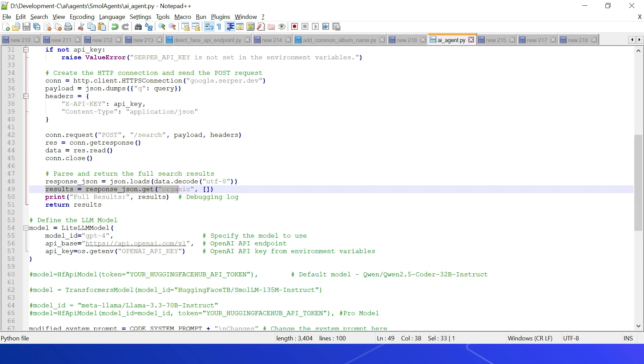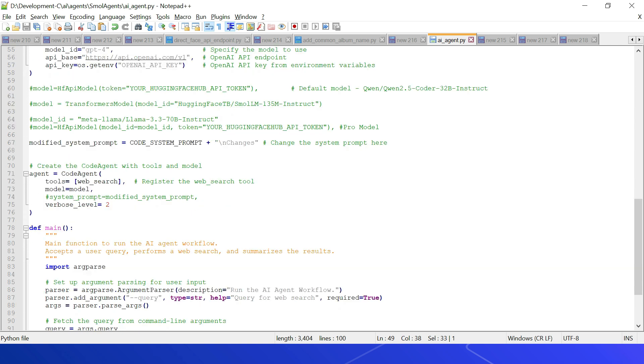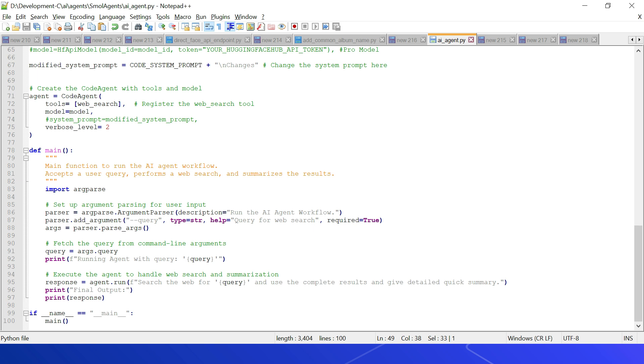Now define the model: model = LiteLLMModel, model_id GPT-4, api_base, then api_key. Now define the code agent: agent = CodeAgent, then the tools - I am using only one tool, web_search - then model, the model defined here. Then if you want, you can specify verbose level to 2 to get more execution details. The main function: now I am getting a query parameter, then agent.run 'search the web for the query' and use the complete results and give detailed quick summary. Now I can print the final output.